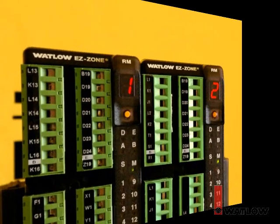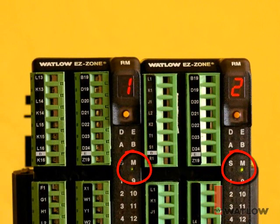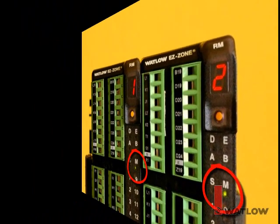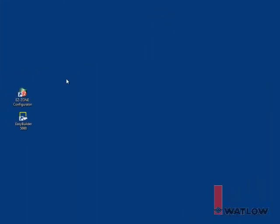By the same method we used a few moments ago, change the protocol for each RM module back to Modbus. Now it's time to create a project for the Silver Series OIT.